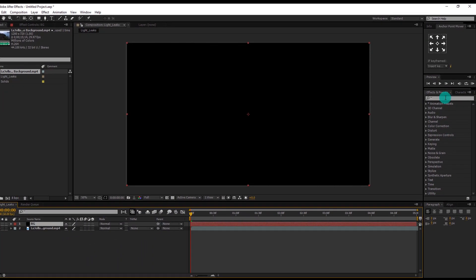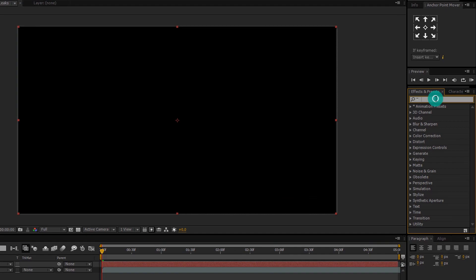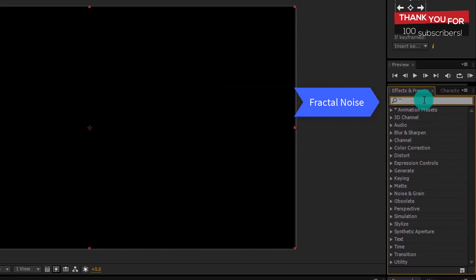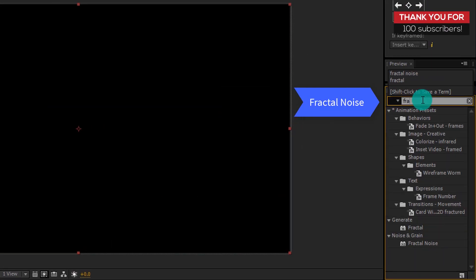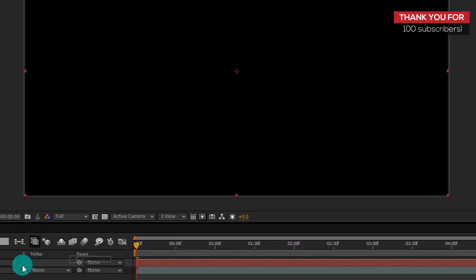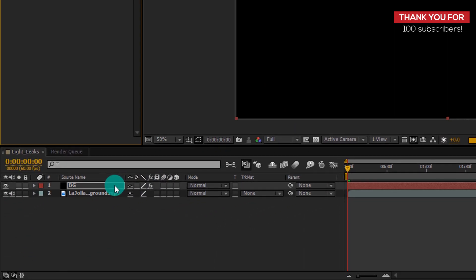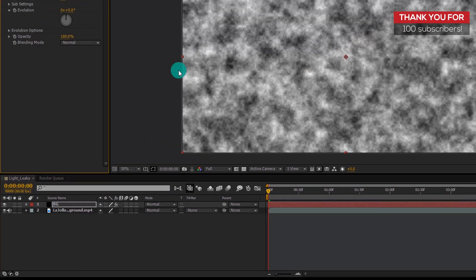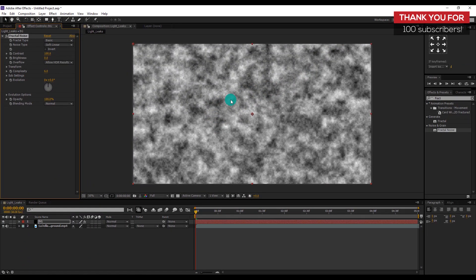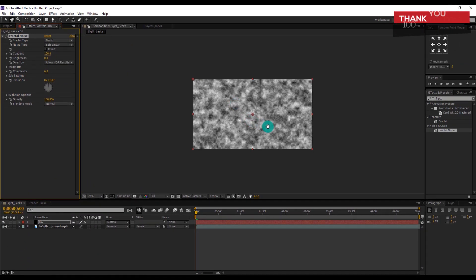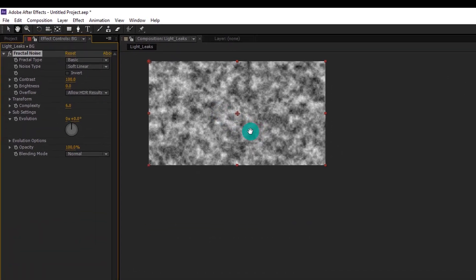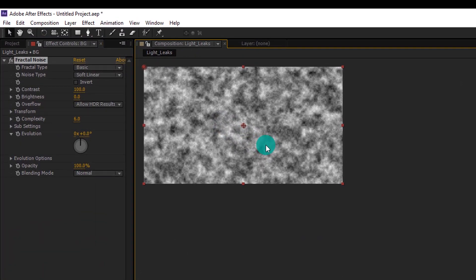Now go to Effects and Presets and search for Fractal Noise. Apply this effect to the solid layer and then change some settings.